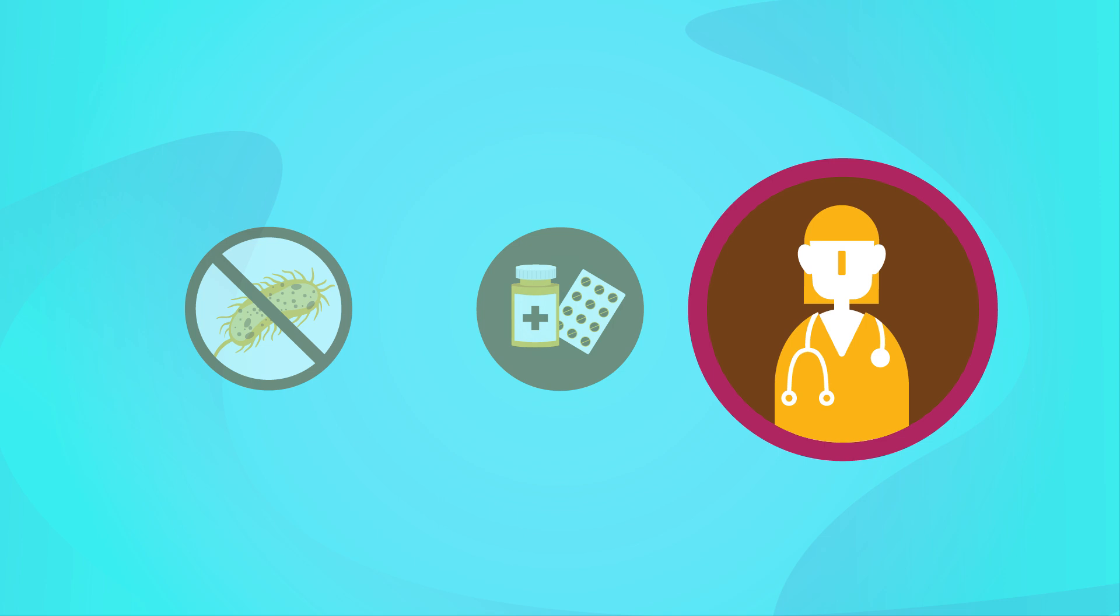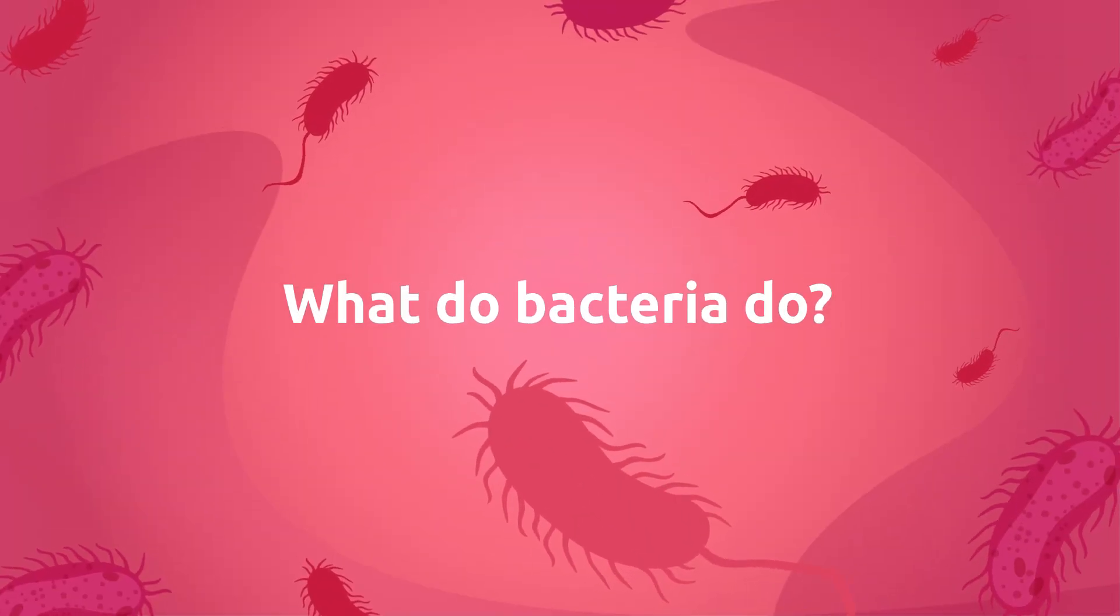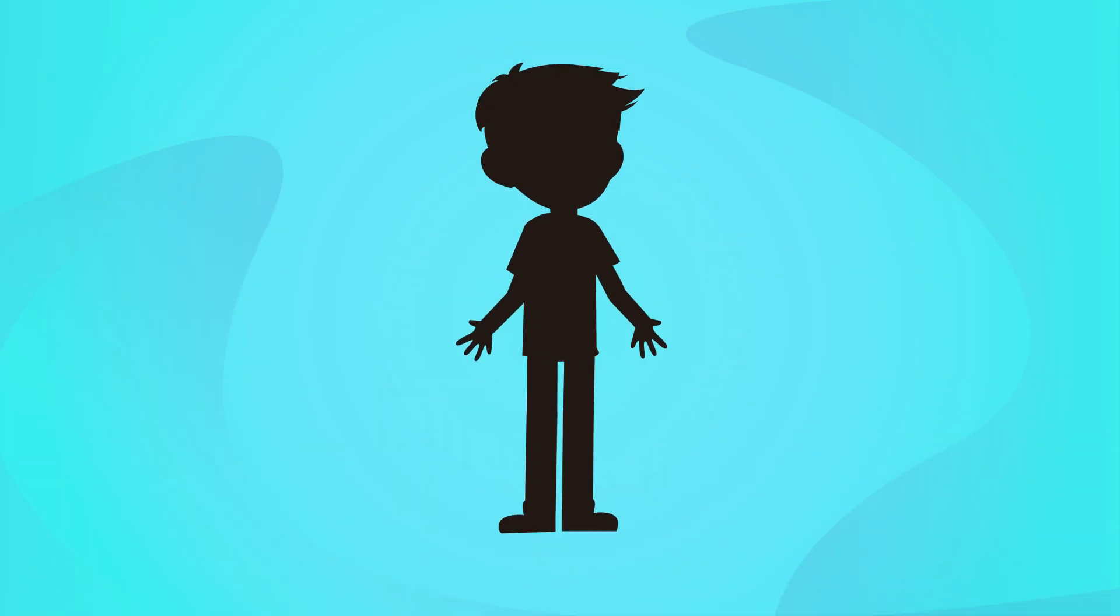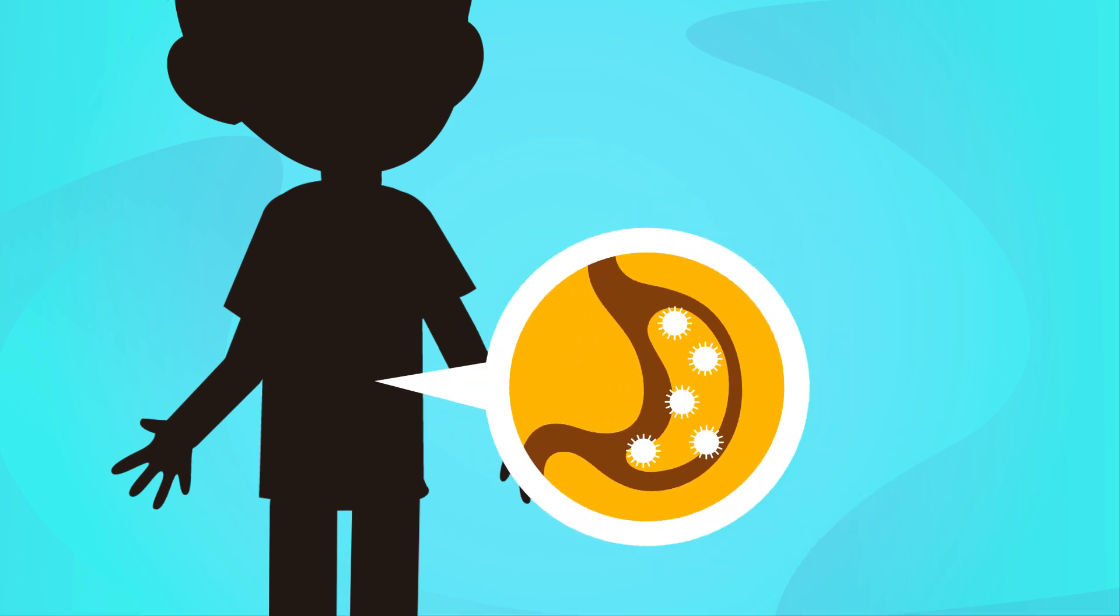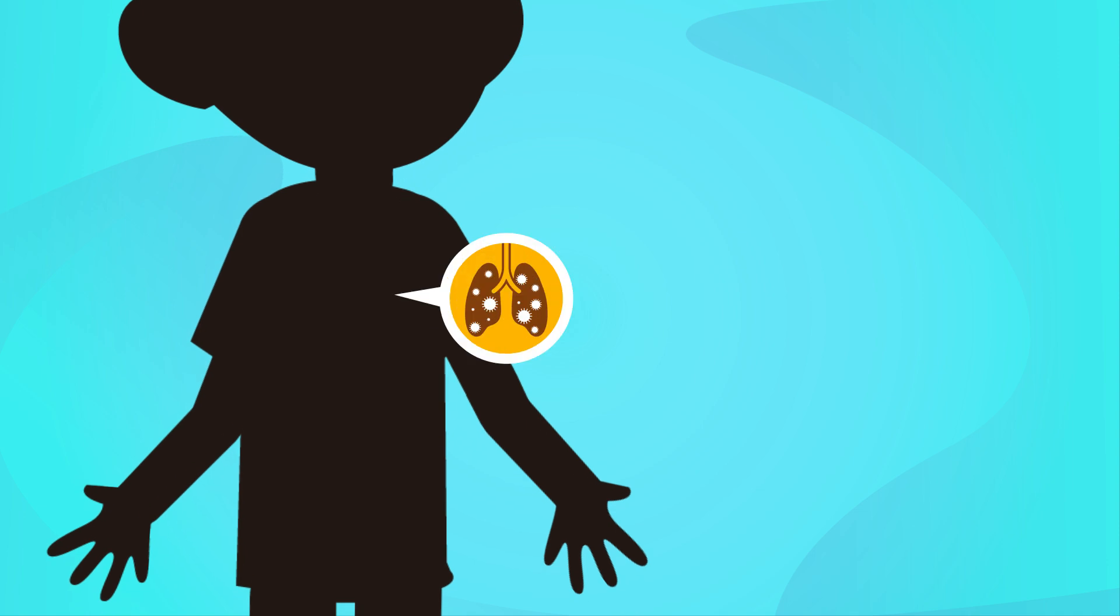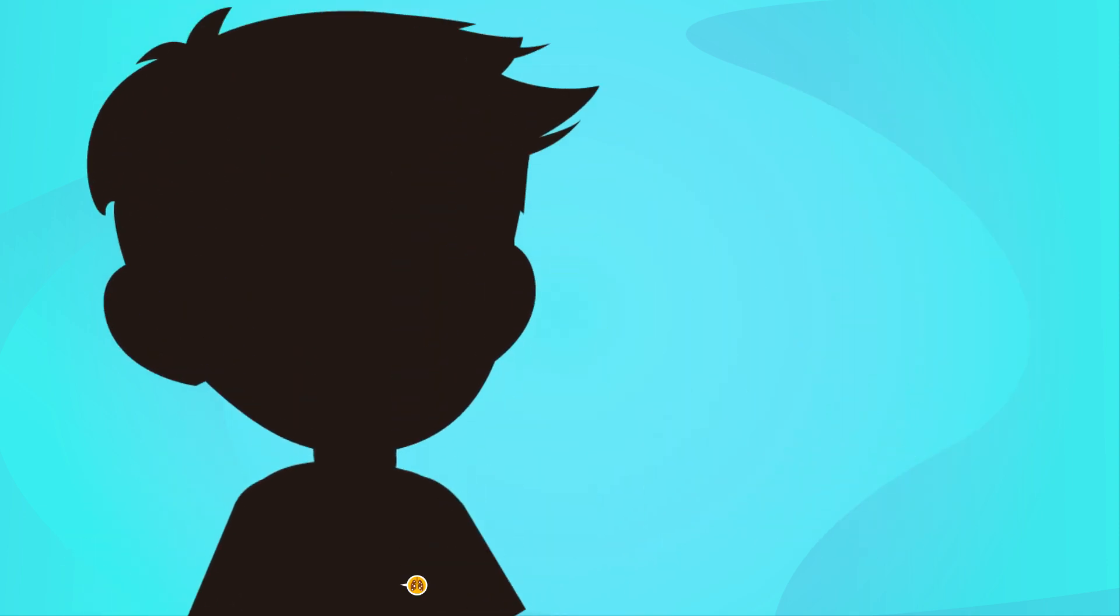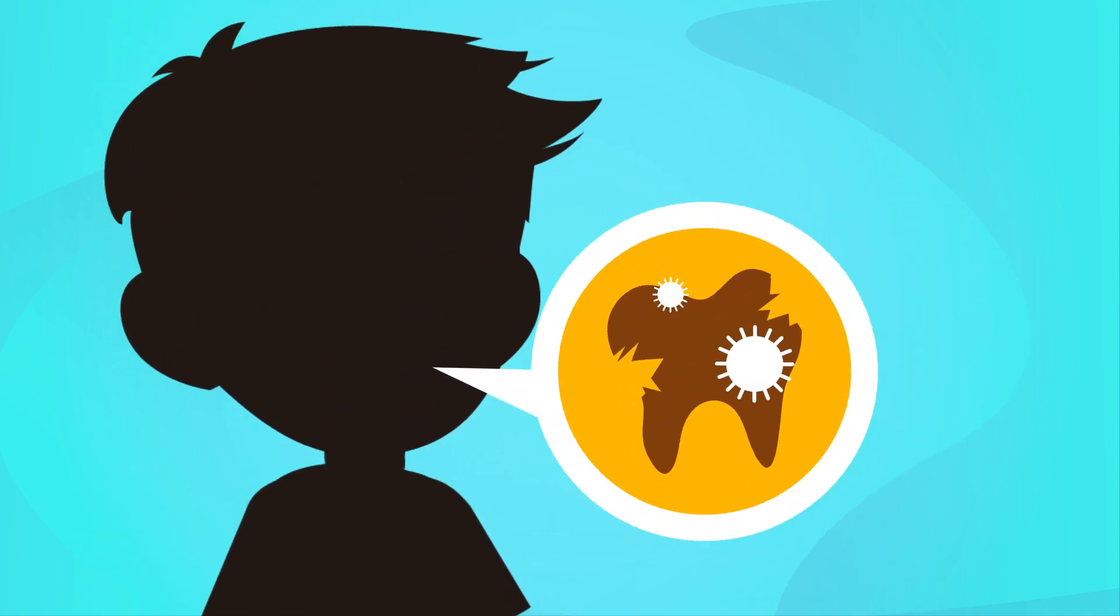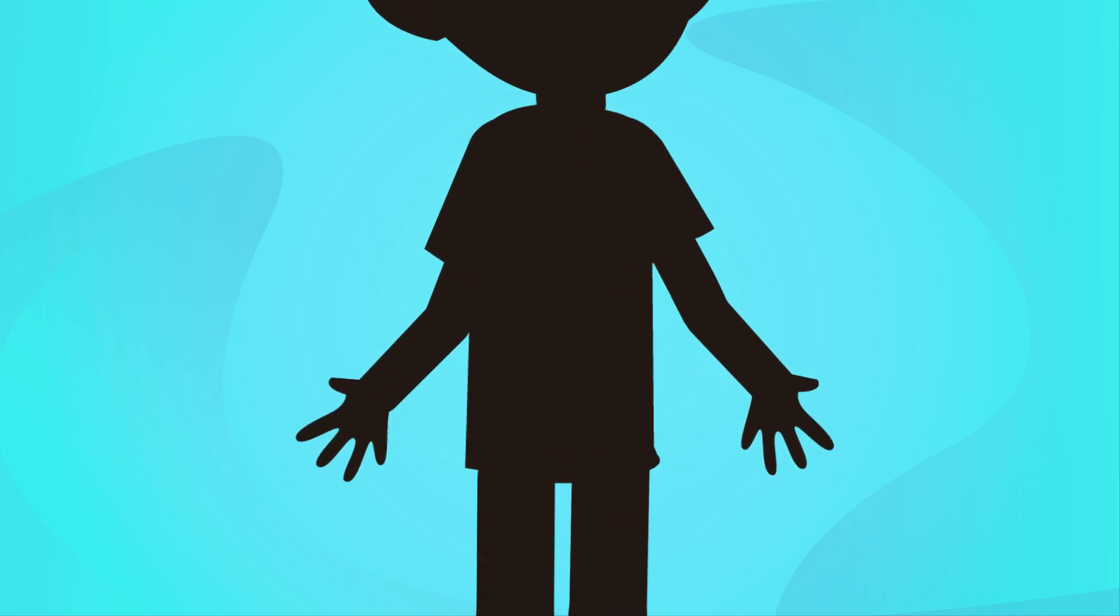What do bacteria do? Bacteria can be harmful or cause diseases like gastroenteritis, otitis, pneumonia, or tooth decay, for example.